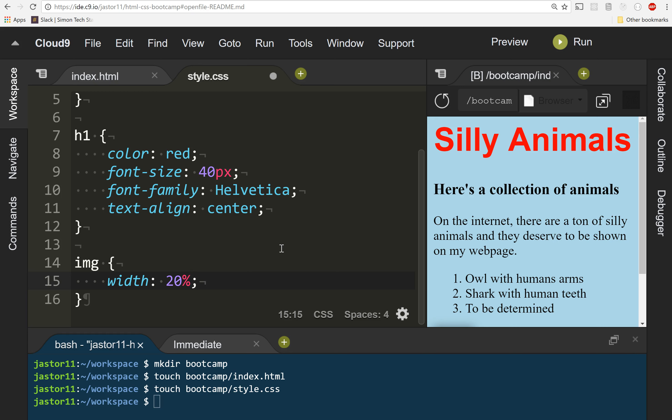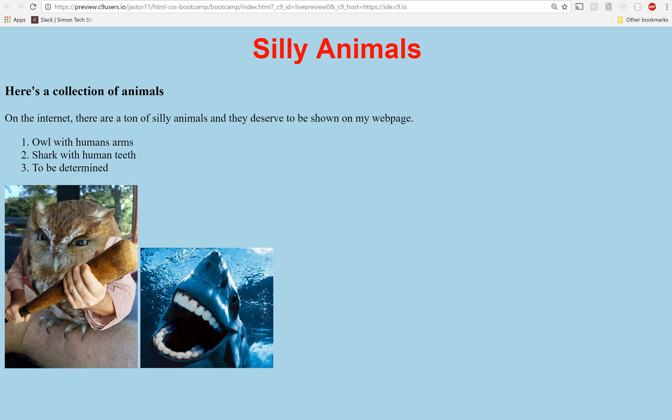Now we can use pixels here too, but percentages is just an easier way to think about how big they are. So if I make this 20%, save it and go back to my page. Now my pictures appear right next to each other and I can kind of see them in the order I've put them down.